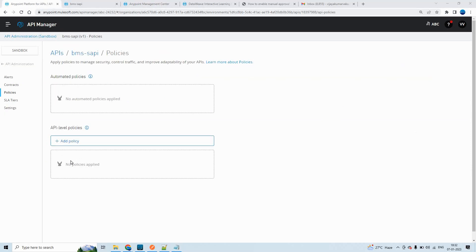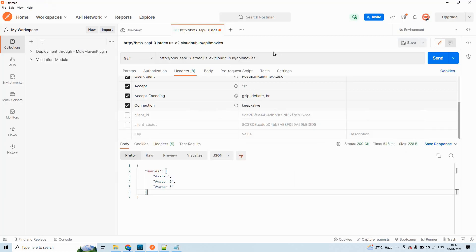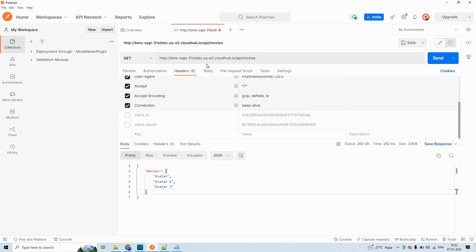If you check here, the policy is not yet applied to this API BMS-SAPI. Let me make a request to one of the endpoints from Postman. If I click send, we got the response. There is no client ID and client secret required for the time being. So this is a problem — anyone who has this URL can send any number of requests at any point of time.